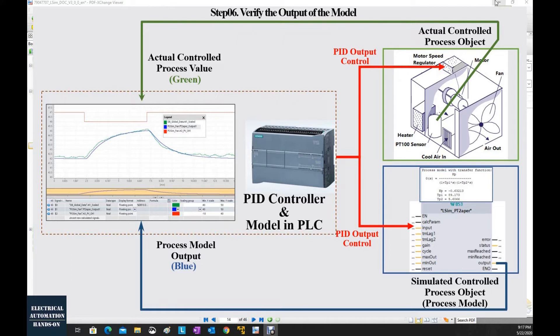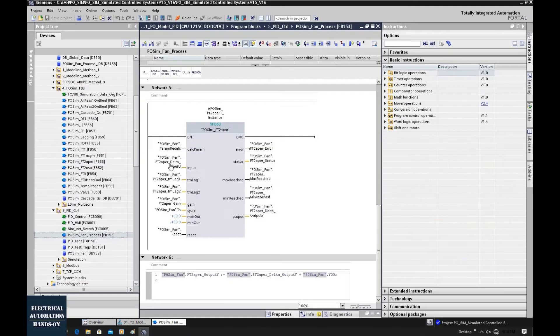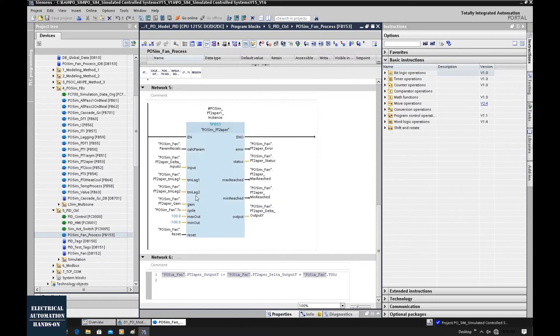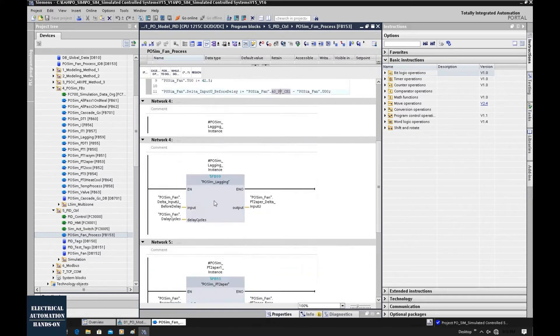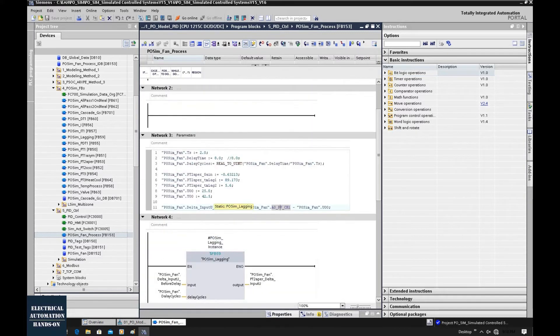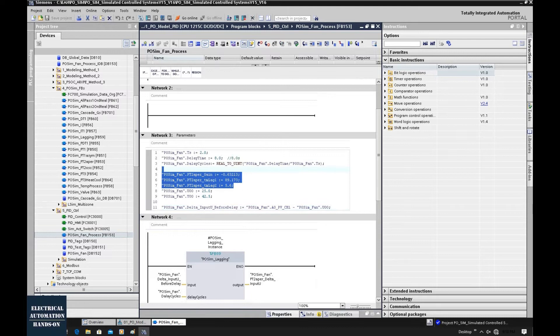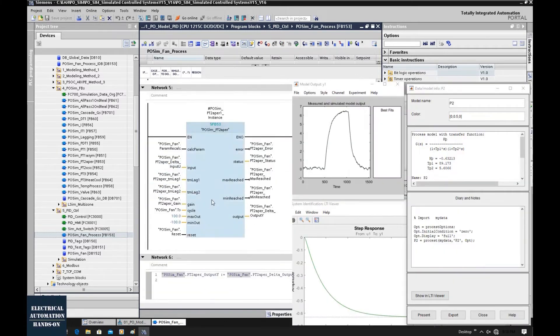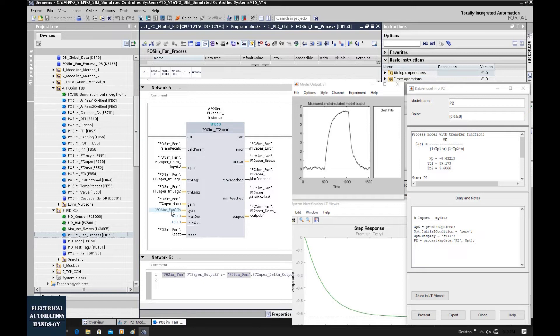This simulated process object will be used for the PID parameter tuning. In the previous step, we already implemented the detailed parameters into this function block, as well as the sample time setting, that is 2 seconds. Those parameters come from the transfer function, which is identified from the system identification tool from MATLAB.